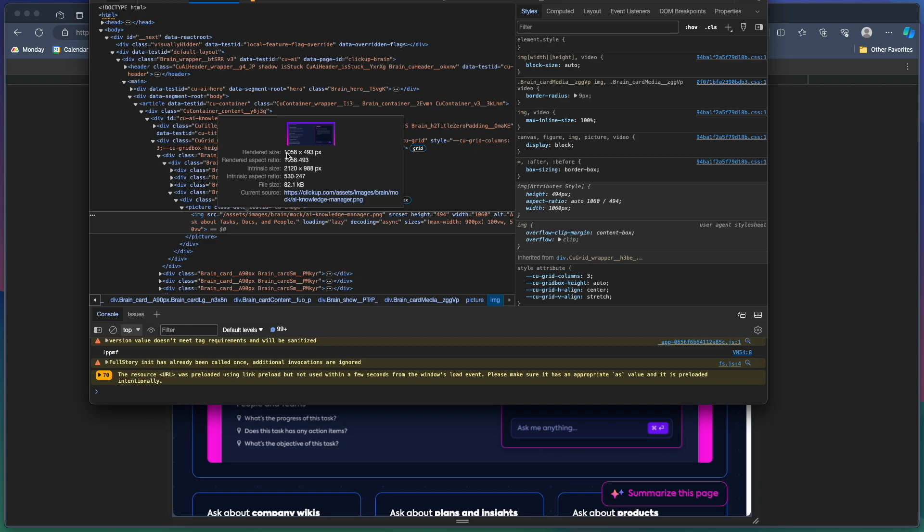You'll see it shows you the rendered size of the image, which in this case is 1058 by 493 pixels. And then it shows you the intrinsic size. So this is the actual size of the file on the server, 2,120 pixels by 988 pixels.